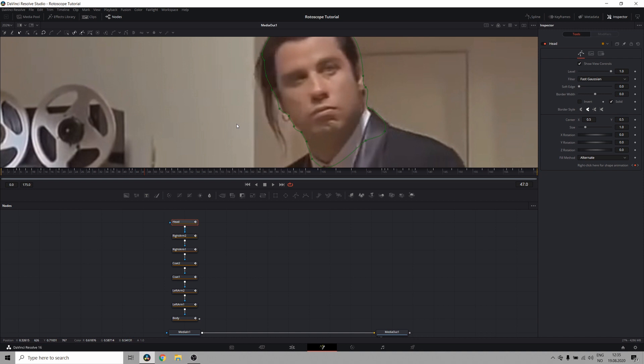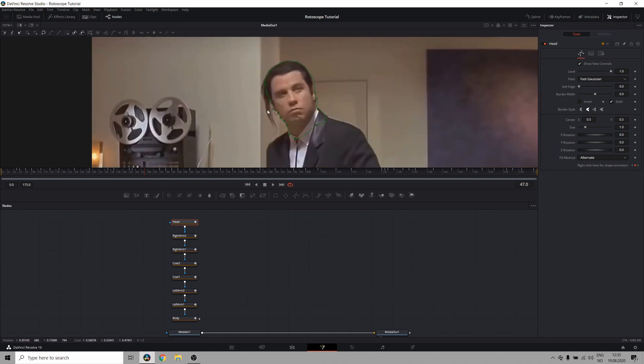Hair can be very fine and hard to mask correctly, as you need to be very precise and there's some transparency there, which makes it pretty difficult. But if you want to, you can create a new node and try and do the hair as well. I've just ignored it for now.